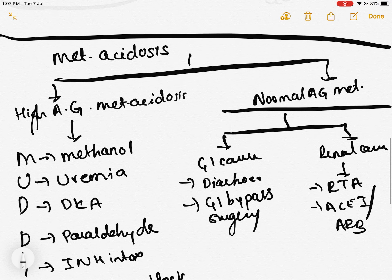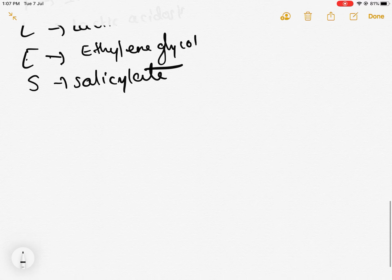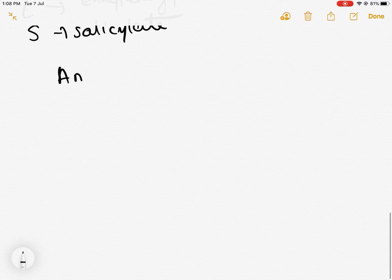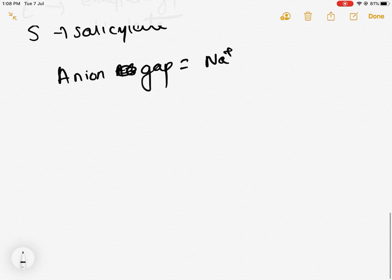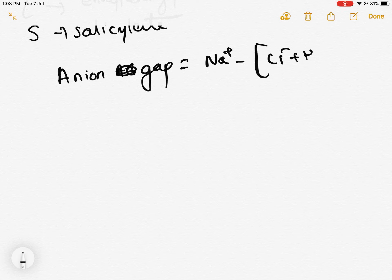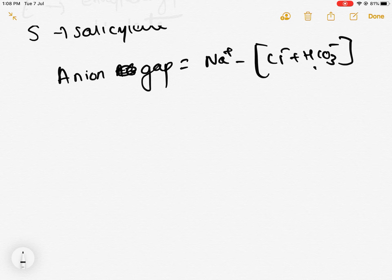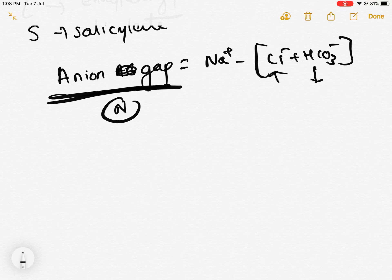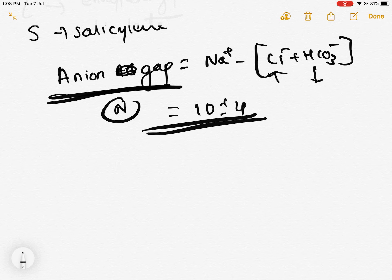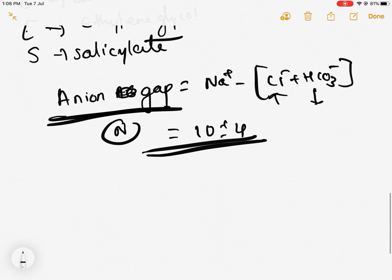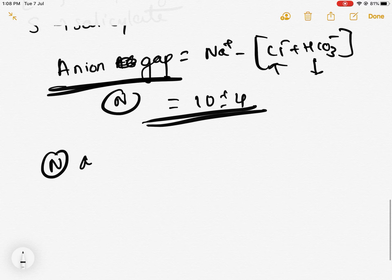Anion gap is calculated as sodium minus chloride minus bicarb. In normal anion gap metabolic acidosis, if bicarb reduces, chloride increases so the anion gap remains normal — normal anion gap is 10 plus or minus 4. To differentiate between renal and GI causes of normal anion gap metabolic acidosis, you calculate the urinary anion gap, which equals urinary sodium plus urinary potassium minus urinary chloride.